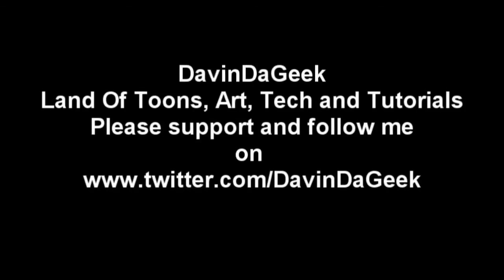Devin the Geek, land of tunes, art, tech, and tutorials. Please support and follow me on twitter.com